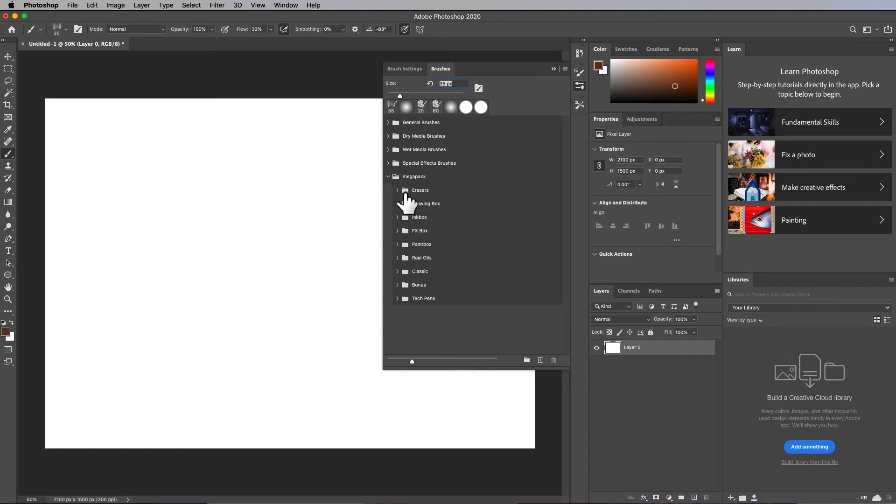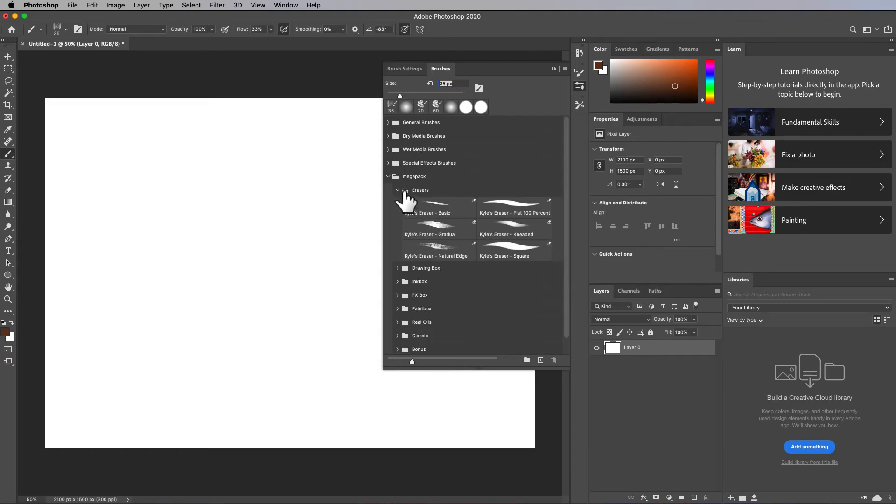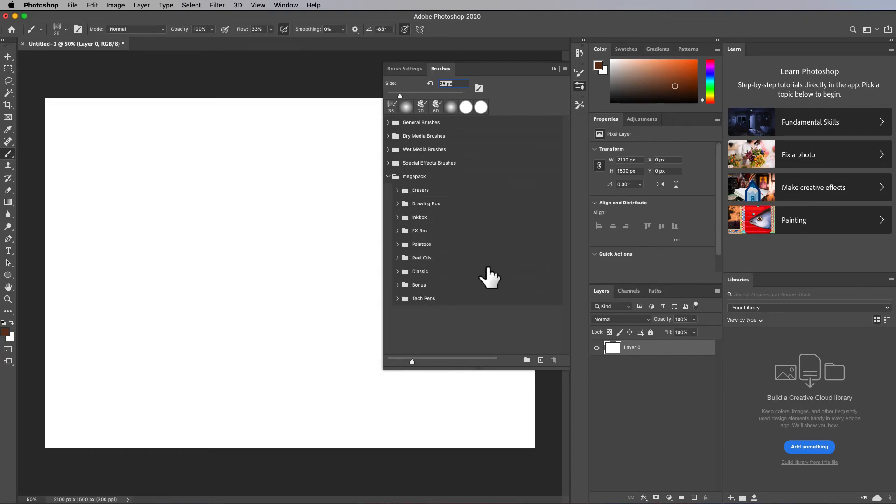Okay, so that's how you can import more brushes.